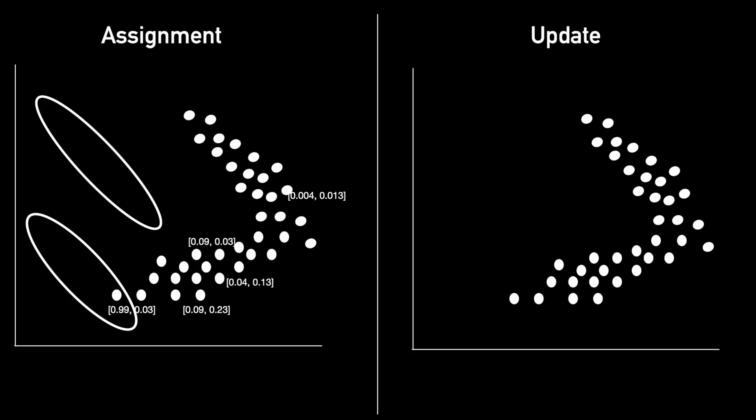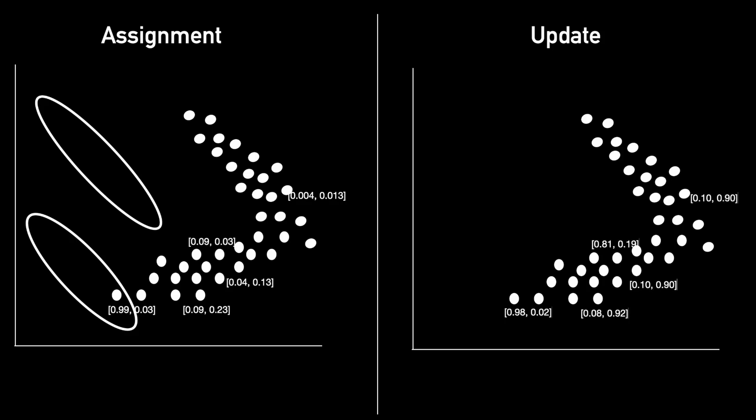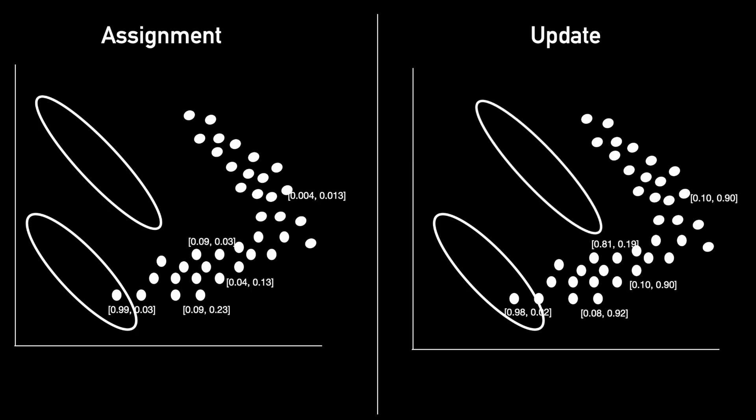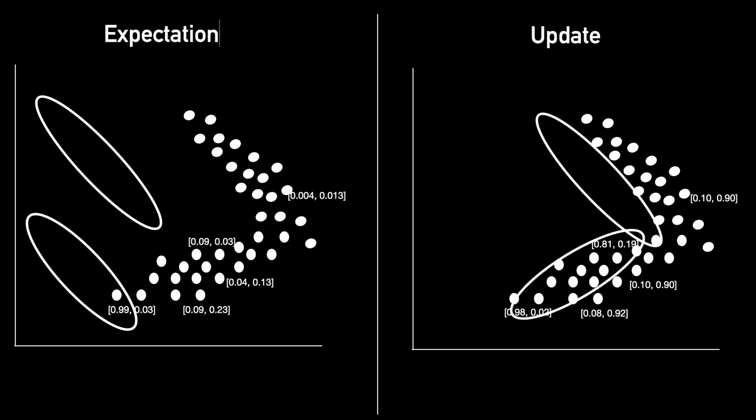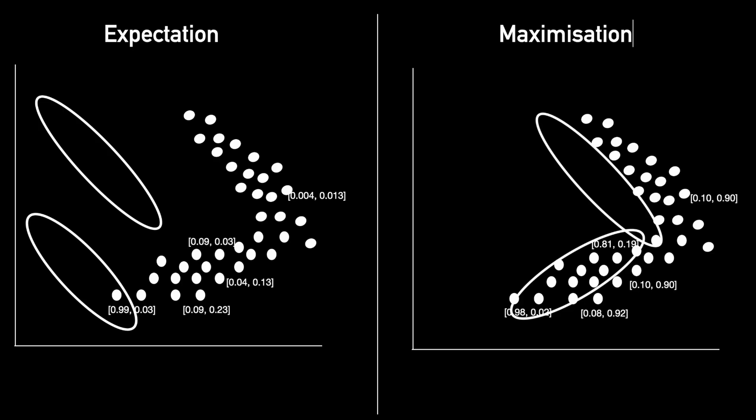Then during the update step, we convert these likelihoods to weights by dividing each likelihood vector by its sum. Then based on these weights, we can adjust the mu and sigma for our Gaussians, which in turn will adjust its position. The assignment step is referred to as expectation and the update step is also called maximization. And the whole algorithm is called expectation maximization or EM in short.